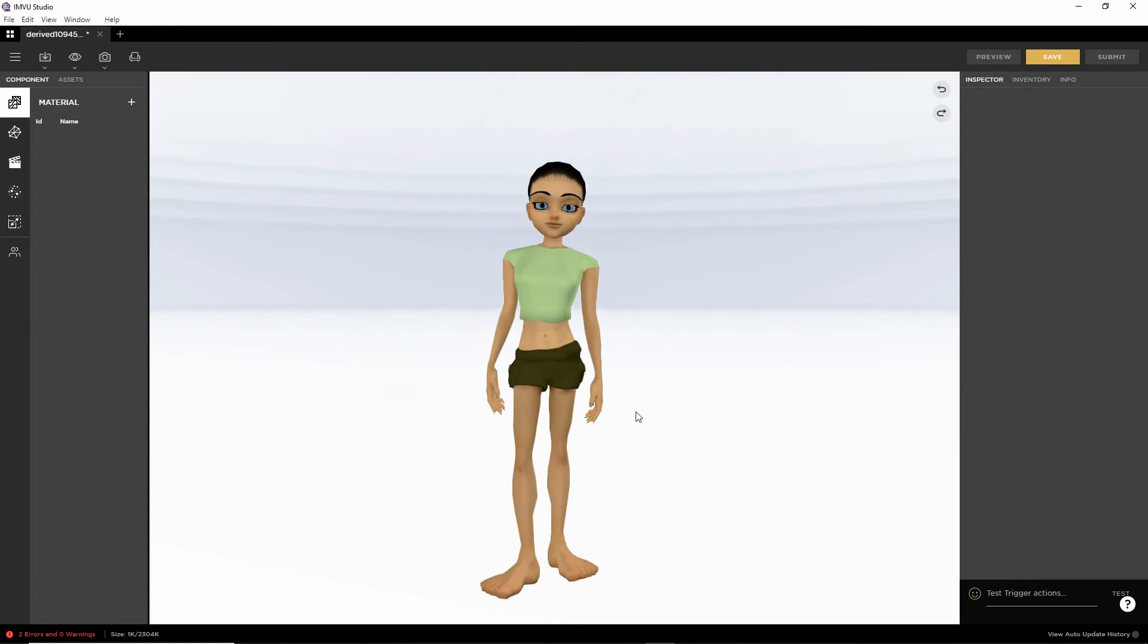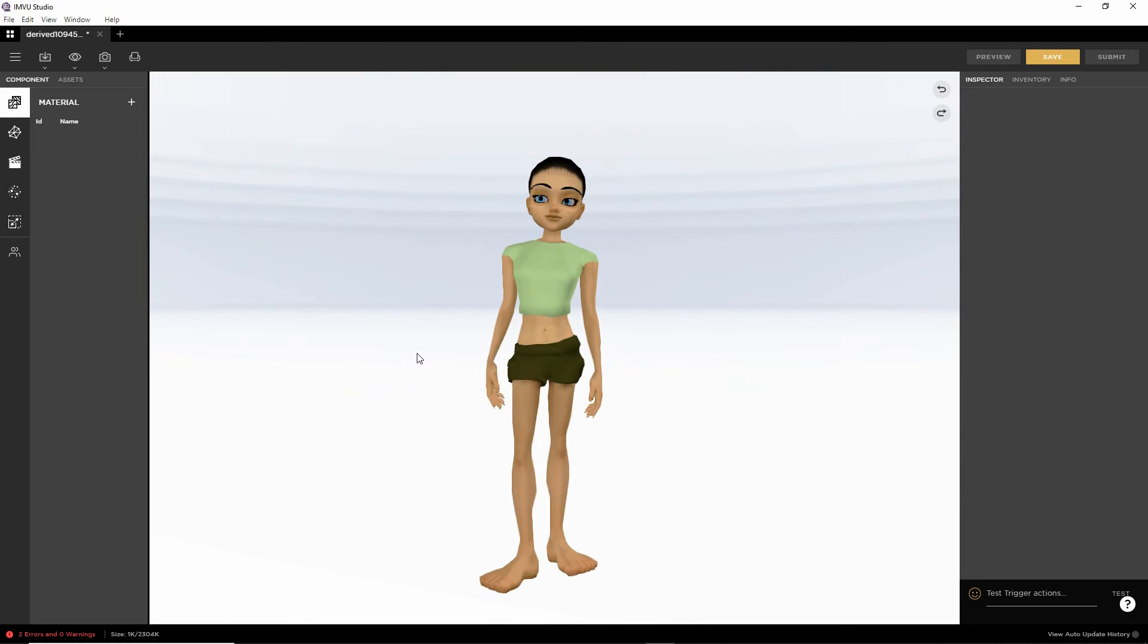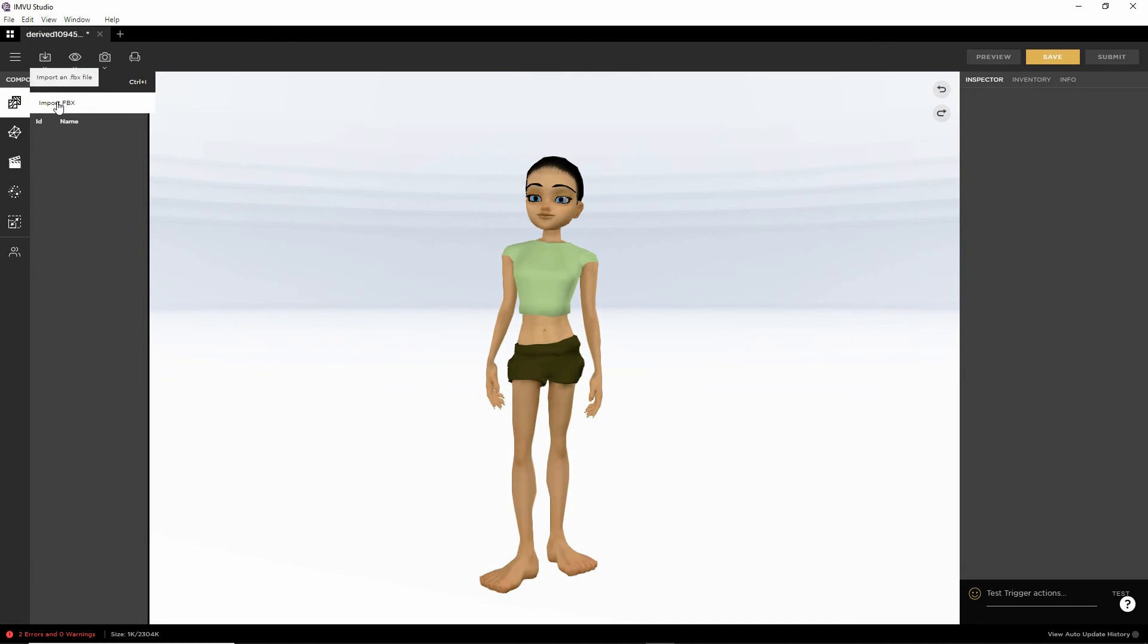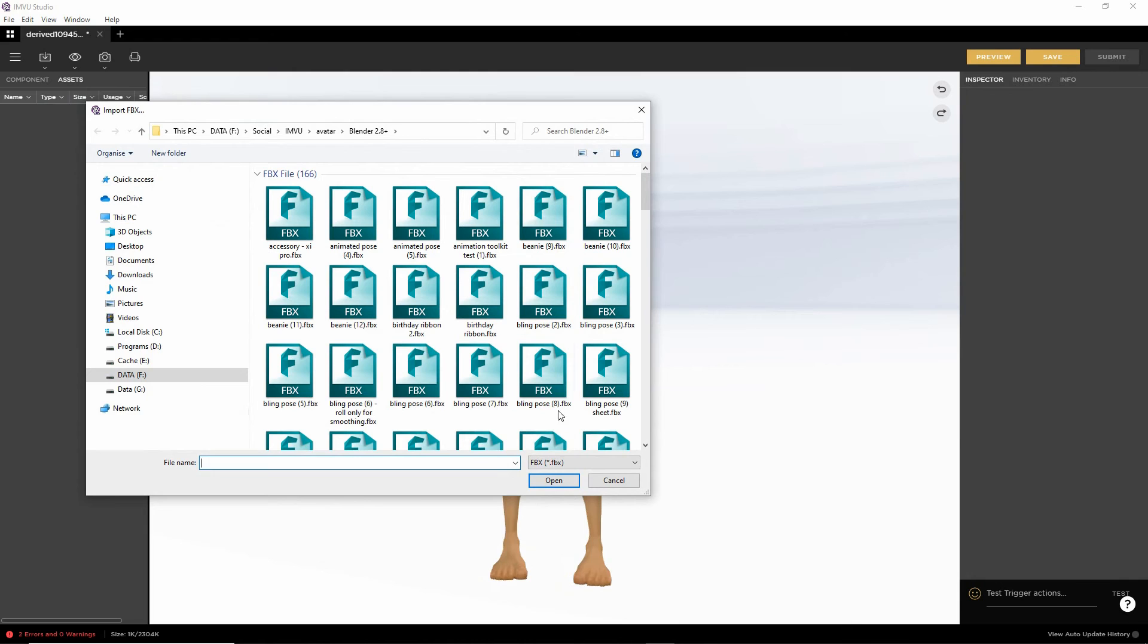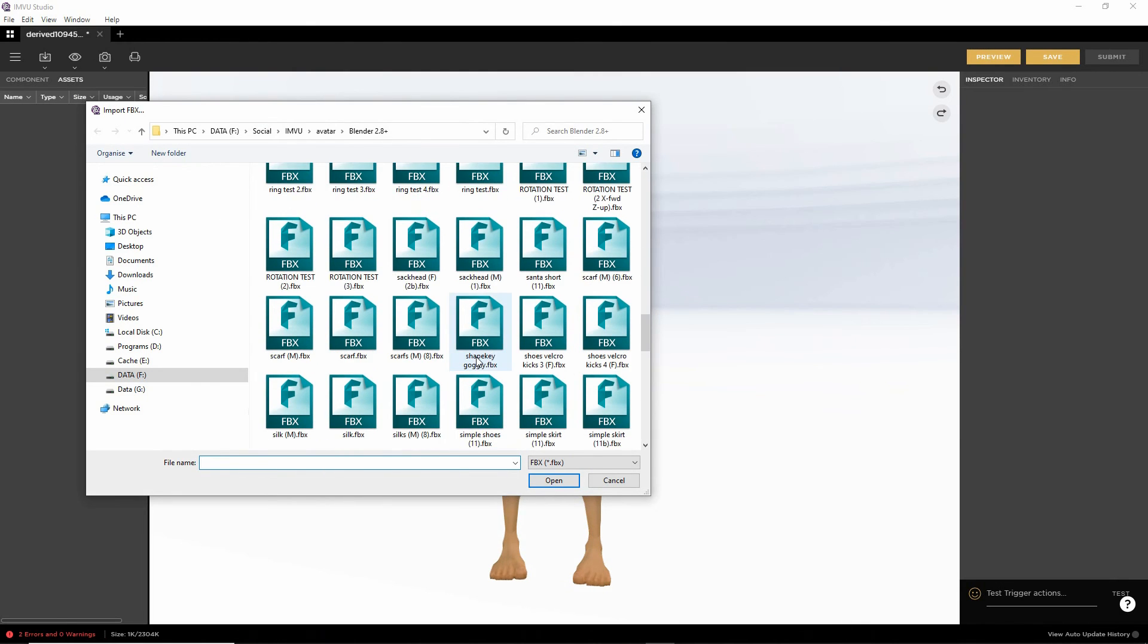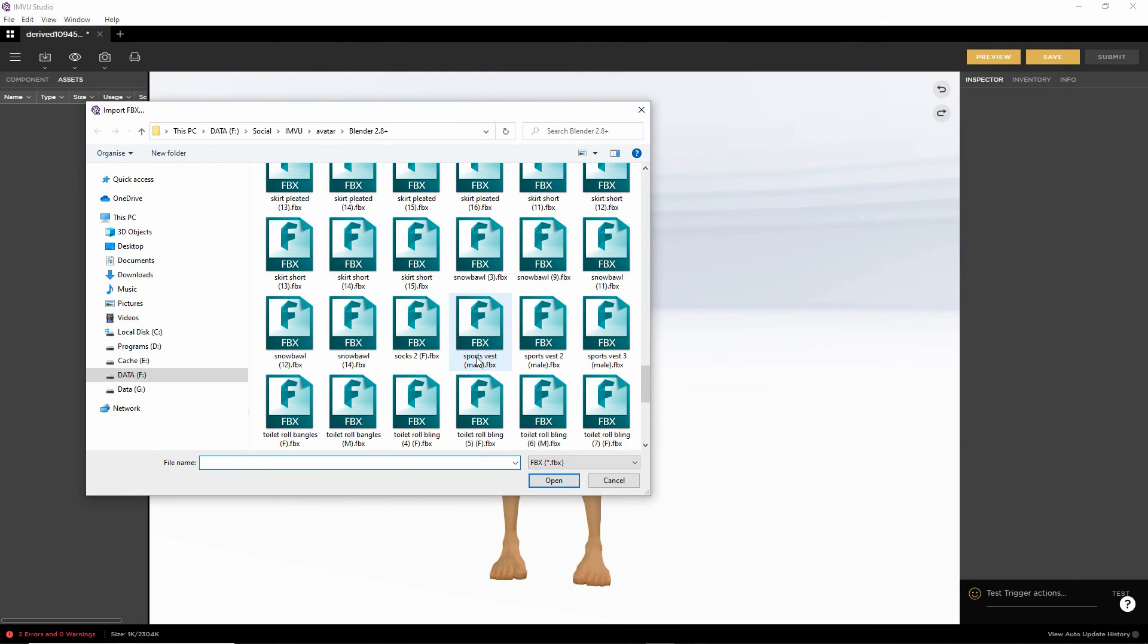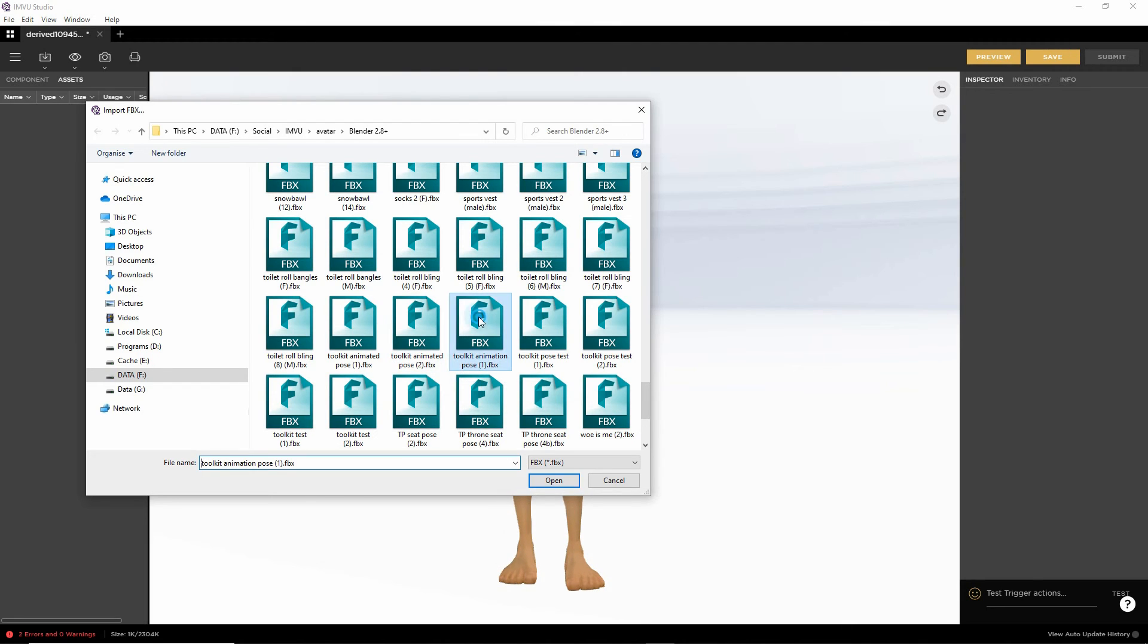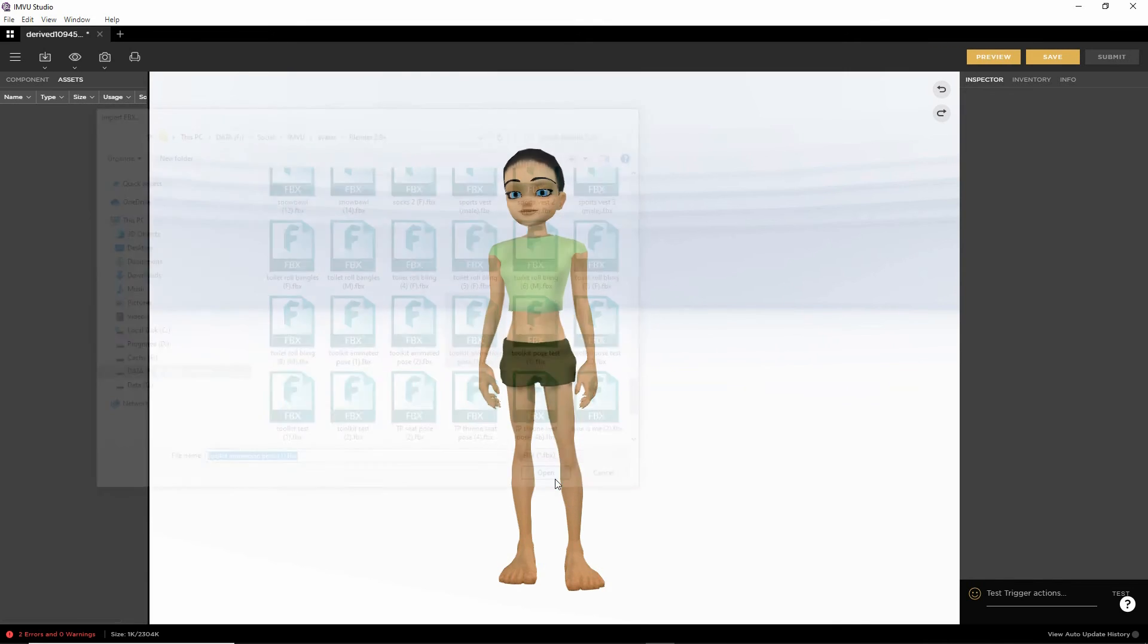That's the avatar. So all we need to do now is import the FBX. So click on the button. Import FBX. Find our file. Toolkit animation pose. And then just click open. Open.